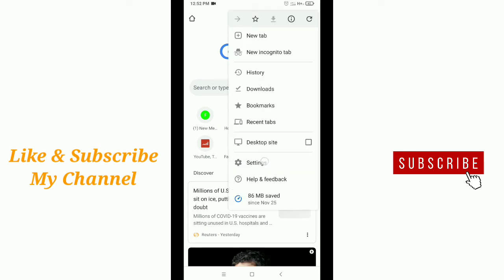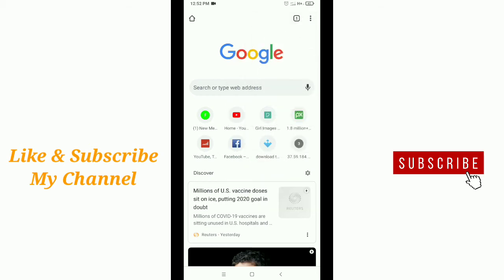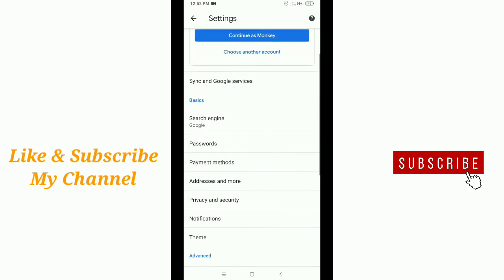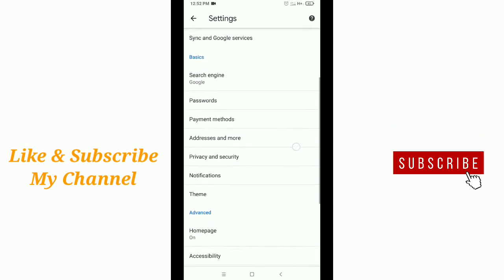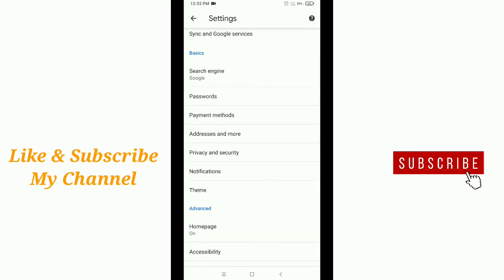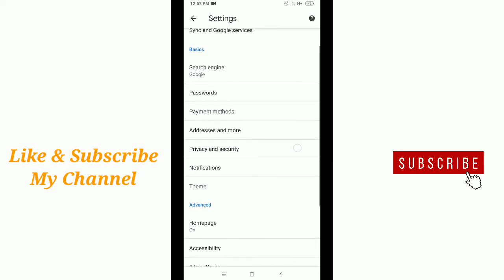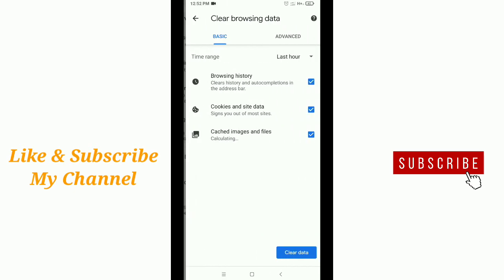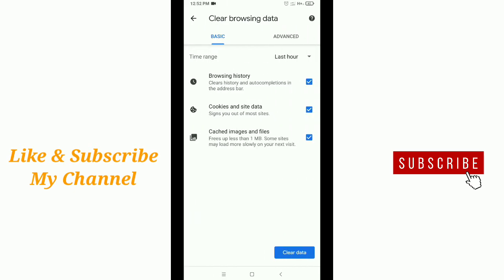Just tap on settings. After that, scroll down and you'll see the privacy and security option. Just tap on this. After that, you'll see clear browsing data. Tap on this.